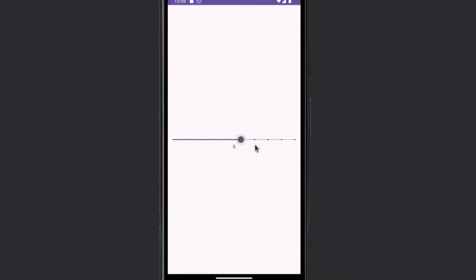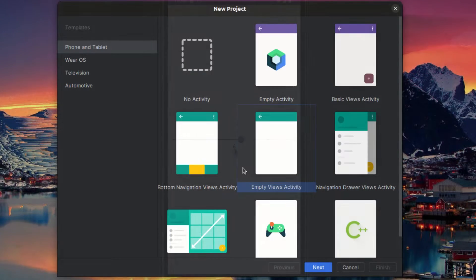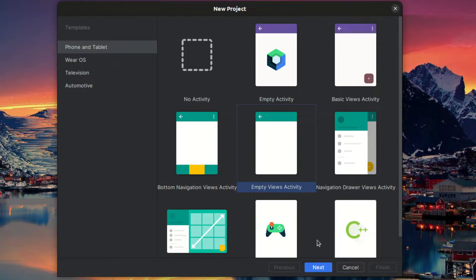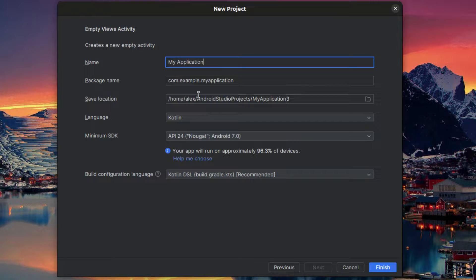I'm going to assume that you already have your project set up and that you already know how to use Android Studio for the most part. So I'm just going to create an empty views activity project so that I can just show you how to do this.